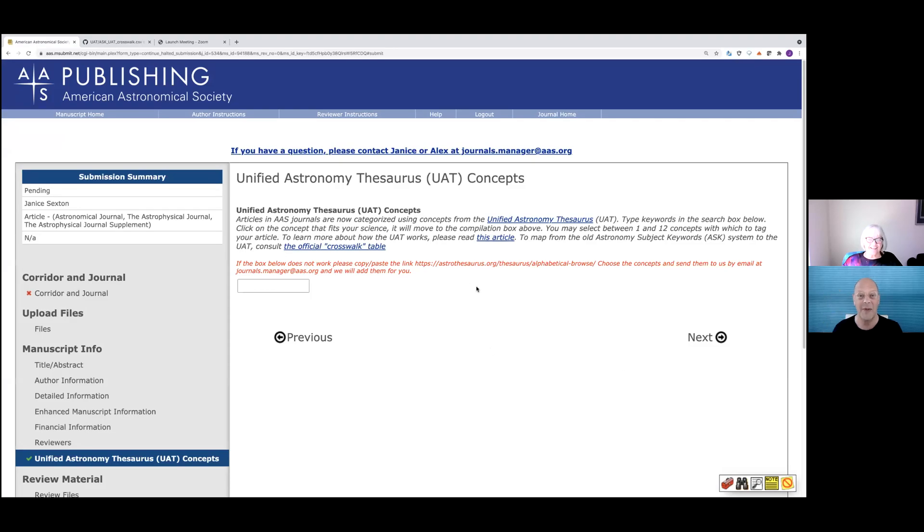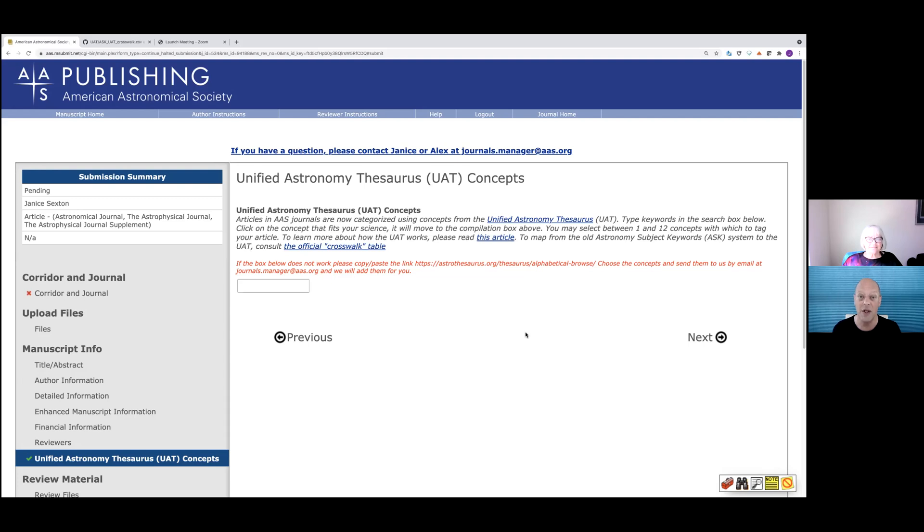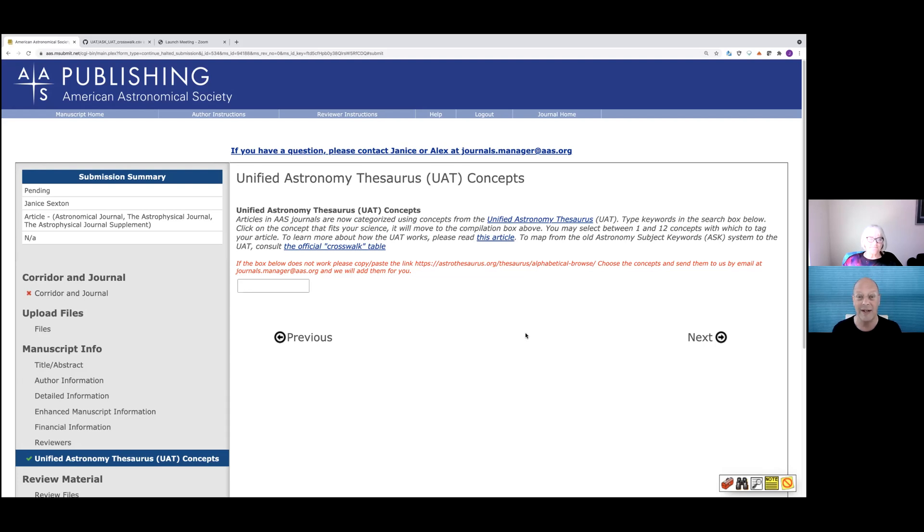Hello, everyone. Welcome back to the AAS YouTube channel. And this is the pragmatic stuff. This is on using the UAT concepts when you submit your manuscript. Apparently, there's a little bit of confusion on how to do that. And so to help walk through this process, I have AAS journals manager, Janice Sexton with us today.